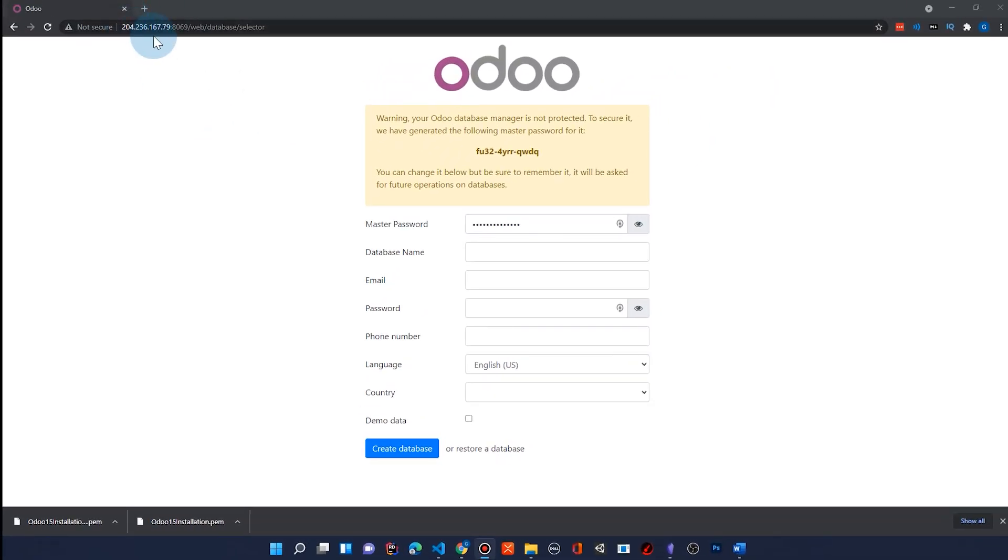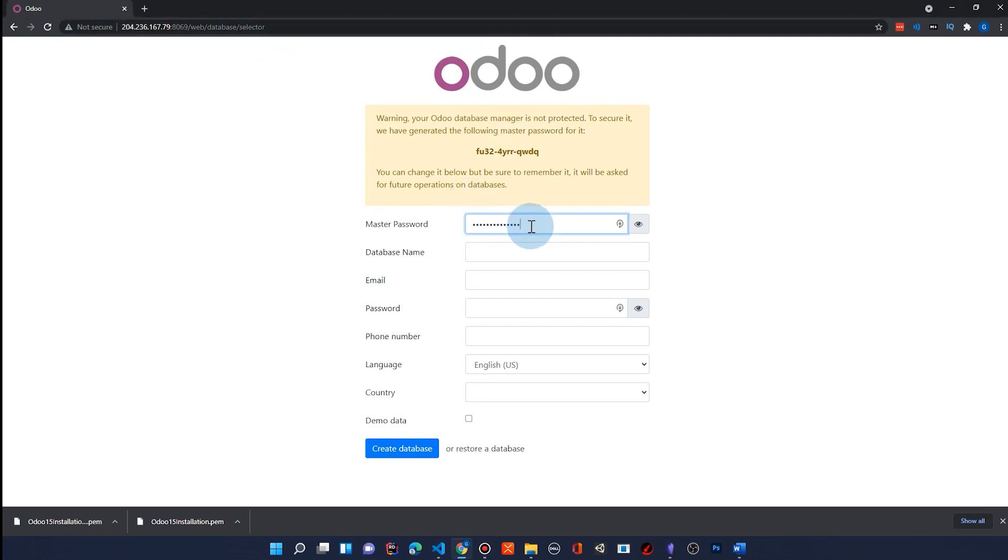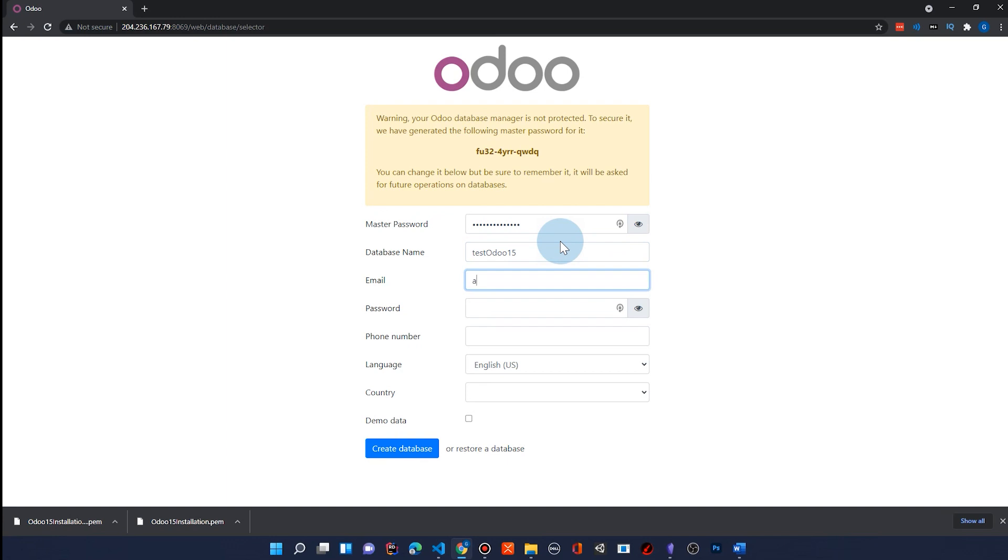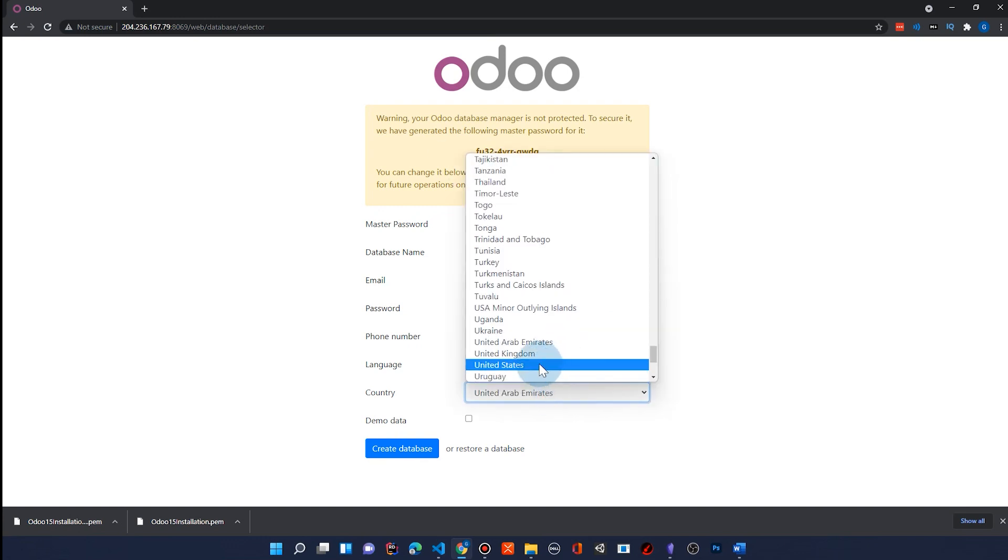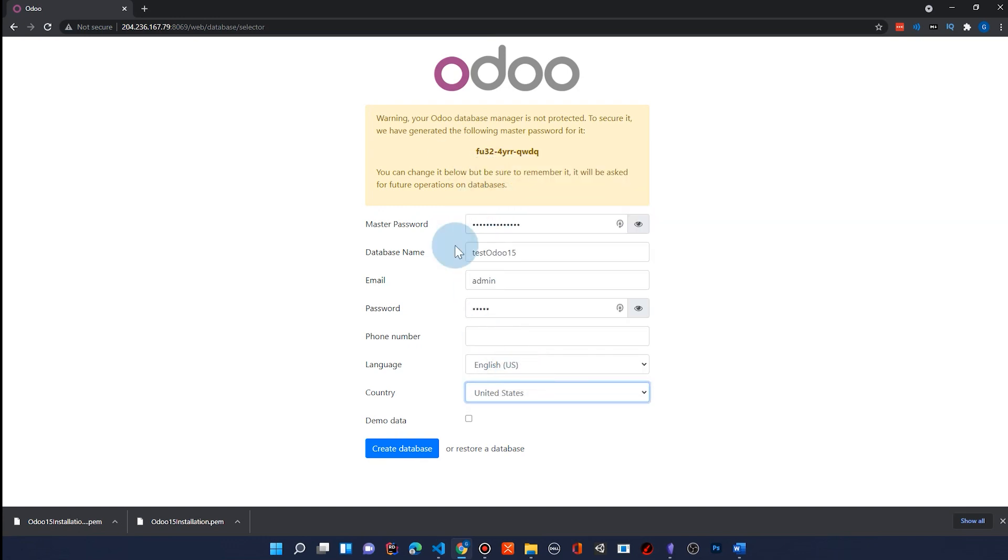And sure enough, when I go to the IP address and 8069 here, I have this web database selector here. And so it's filled in the master password and I can see it there and I can create a database. I'm going to say test Odoo 15 is our database name. I'm going to use admin through the email. And I will in this case also use admin for the password. Just do United States as the country. And I'm going to go ahead and fill it with demo data. So we have some stuff to look at for our very first test installation.